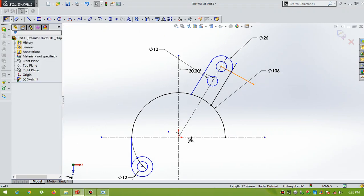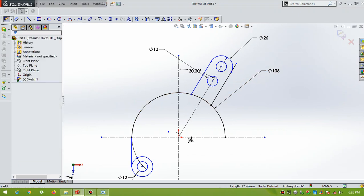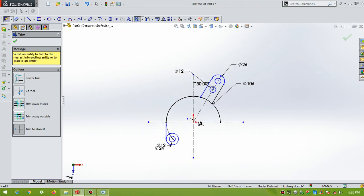I will delete these unwanted lines, go for trim command. OK.